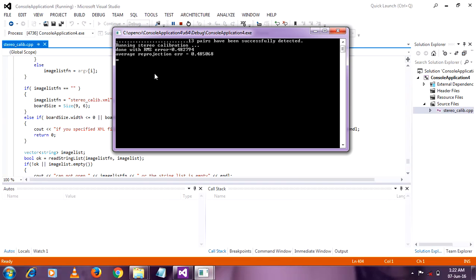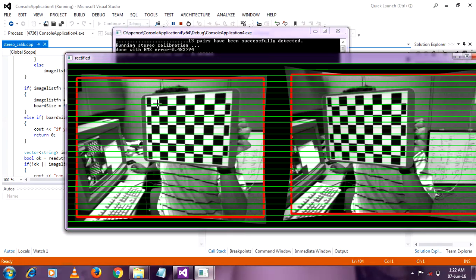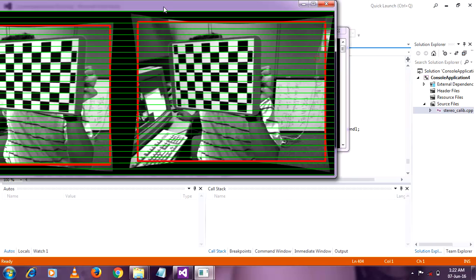So this is your RMS error. It is showing 0.4. It is the average reproduction error. And the output of your rectified images you can see.